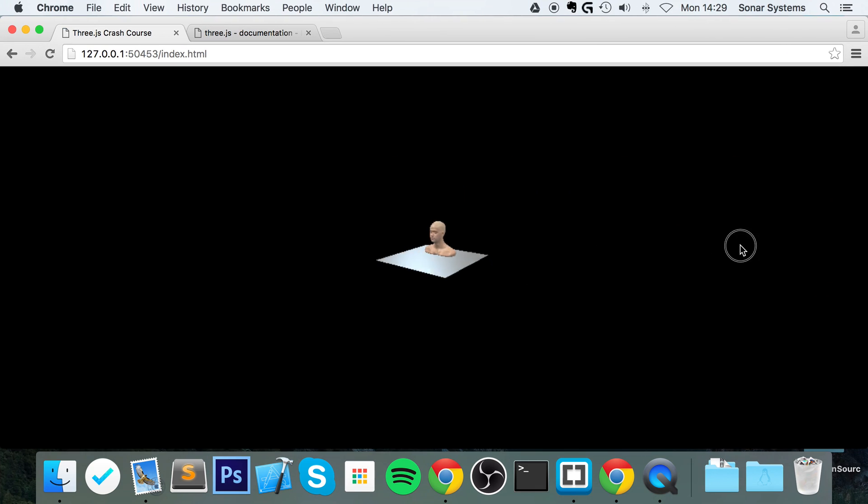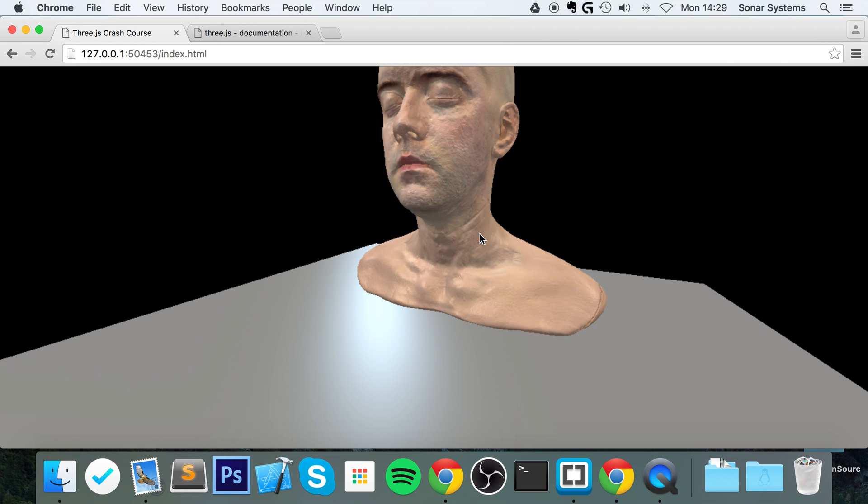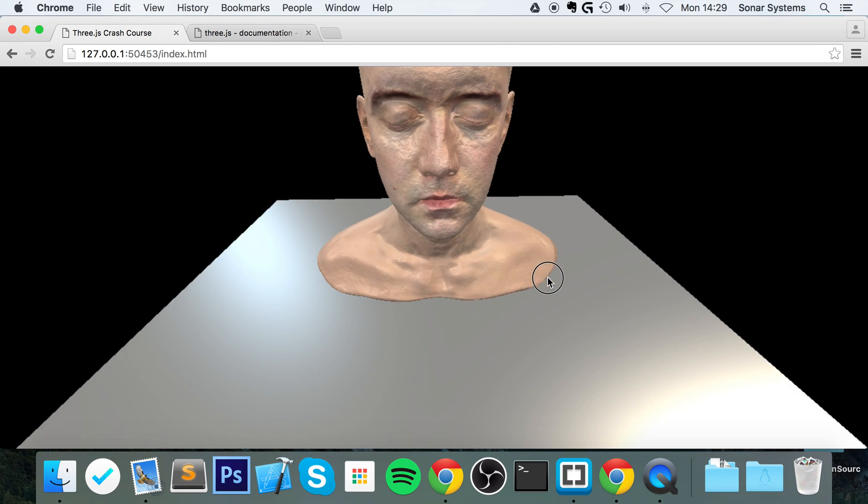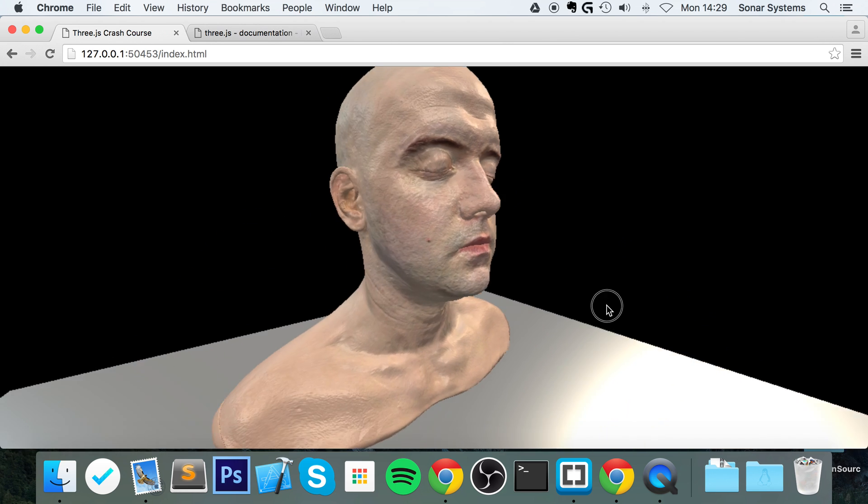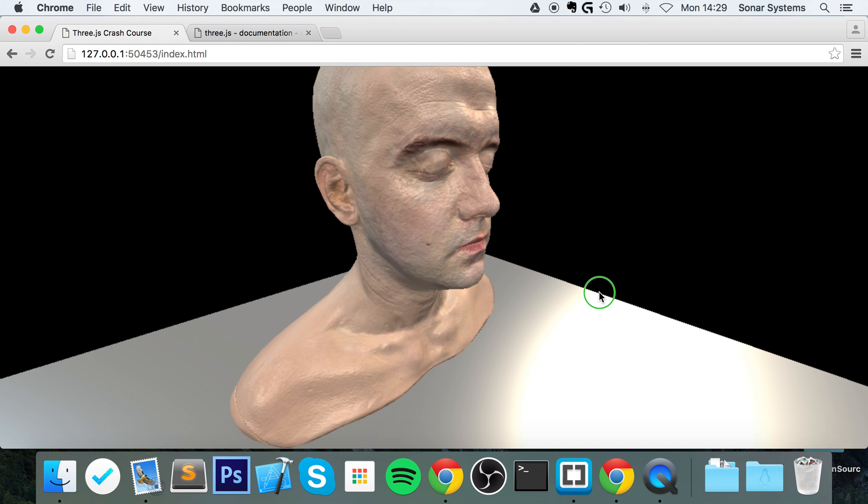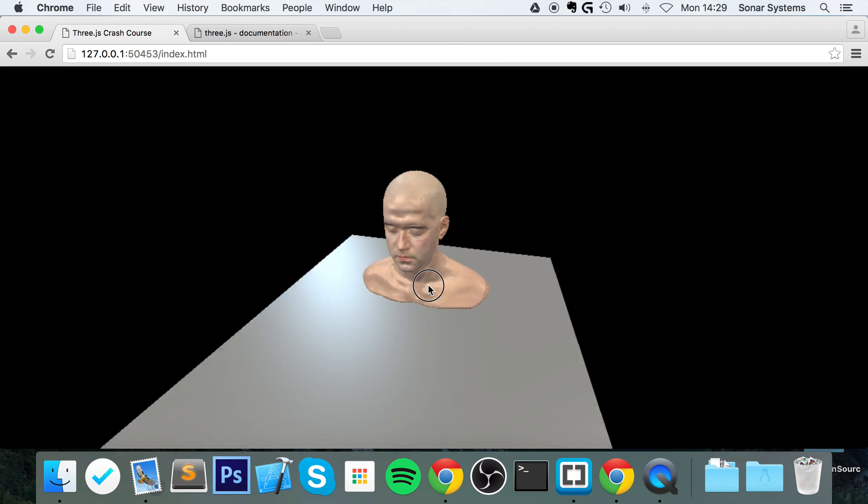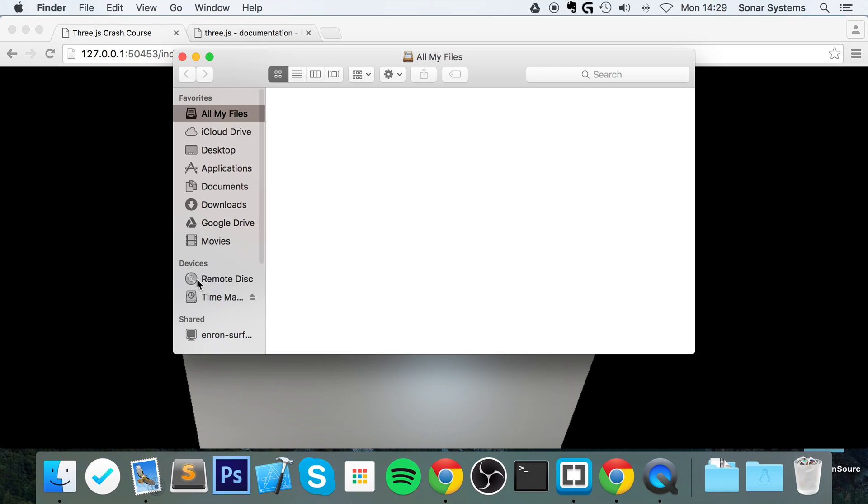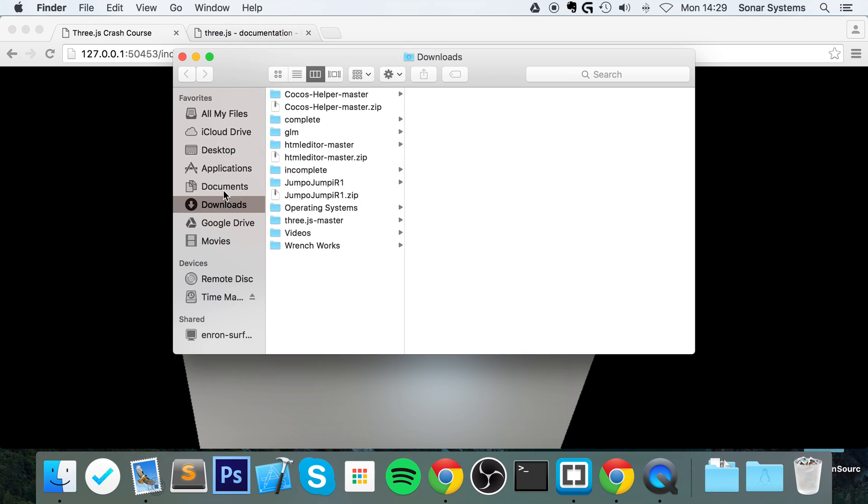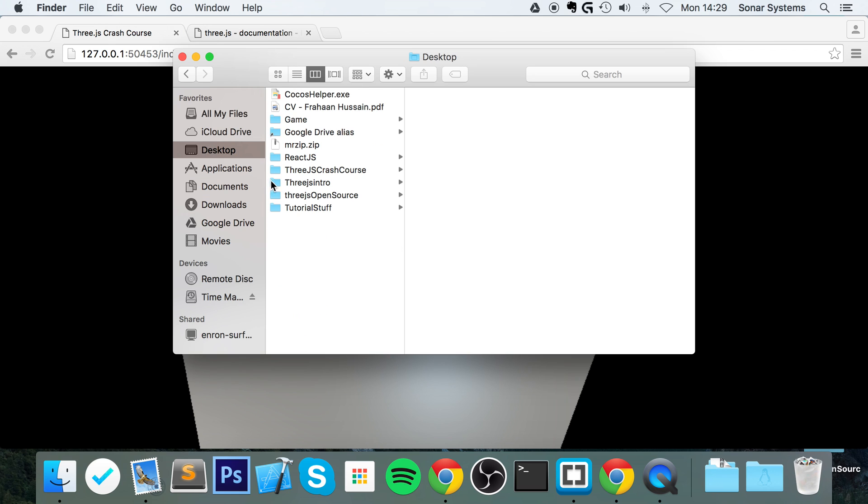As you can see, we can see this dude's head a lot better now. It's a lot lighter. So it's that simple to load in models.